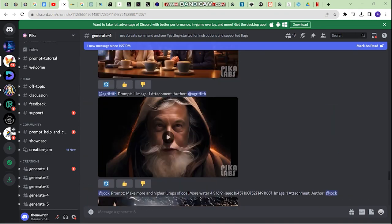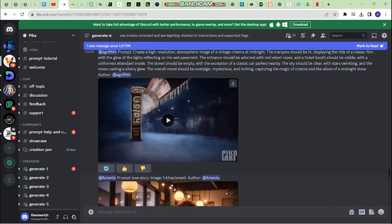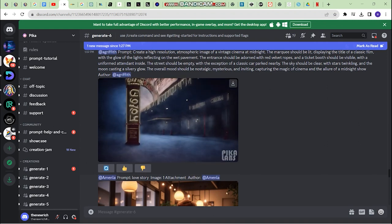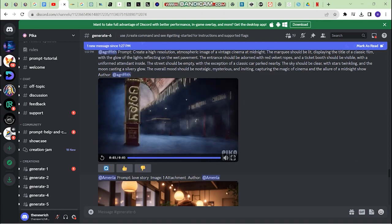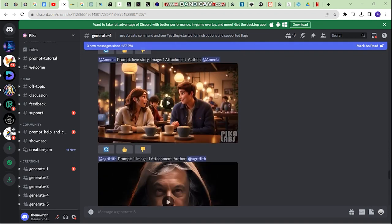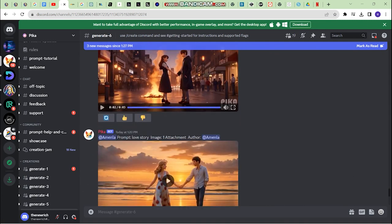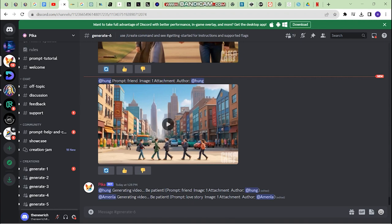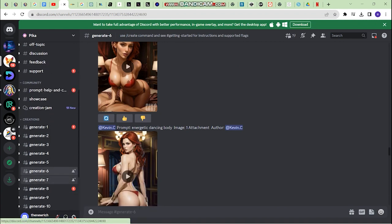This Discord server has a lot of channels you can join, and different channels will have different results. Here's an example of a text-to-video with a prompt like 'high resolution atmospheric image of a vintage cinematic at midnight.' Someone else is generating a story — they created similar-looking images in Leonardo or MidJourney and then generated a sequence: this scene, then this scene, then these scenes, and so on.